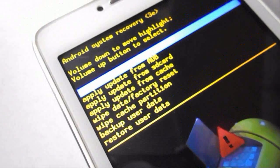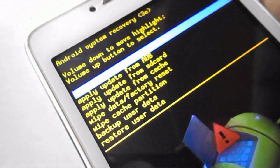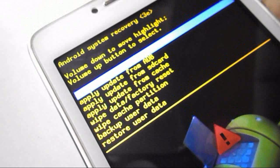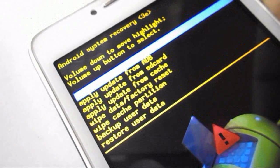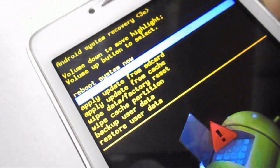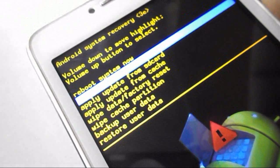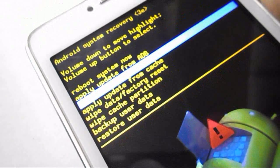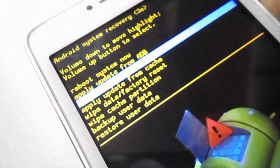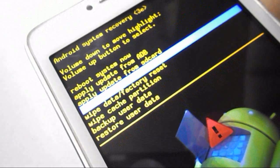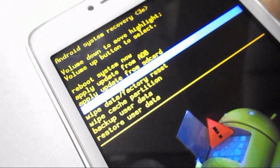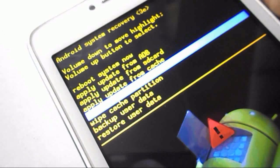And we need to just clear the data factory reset. You can see here wipe data and factory reset, so come down. OK, select this wipe data factory reset. So as I said, my OK button is volume up button, so I will press the volume up button to activate this OK.